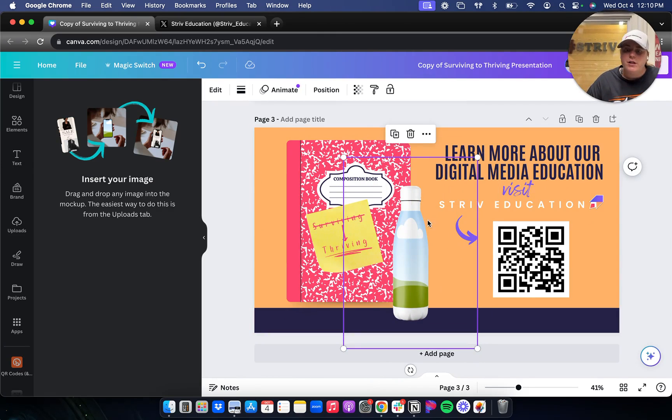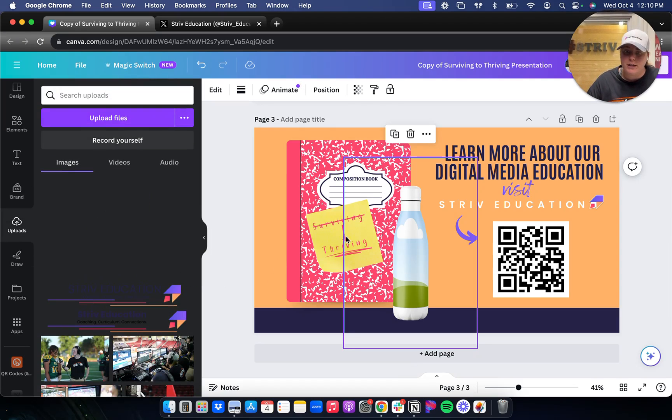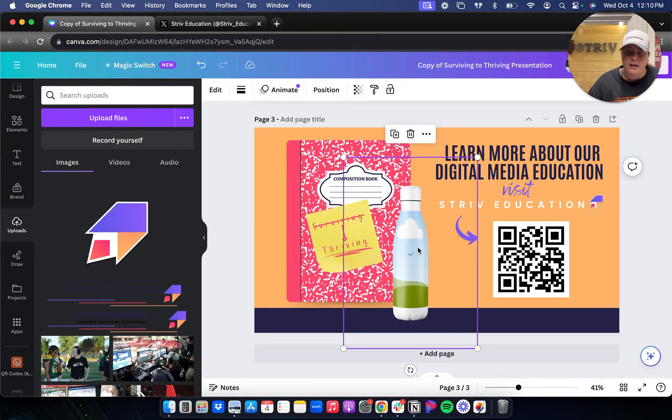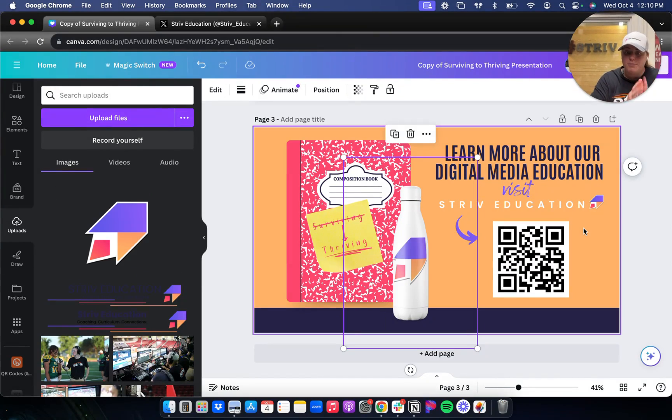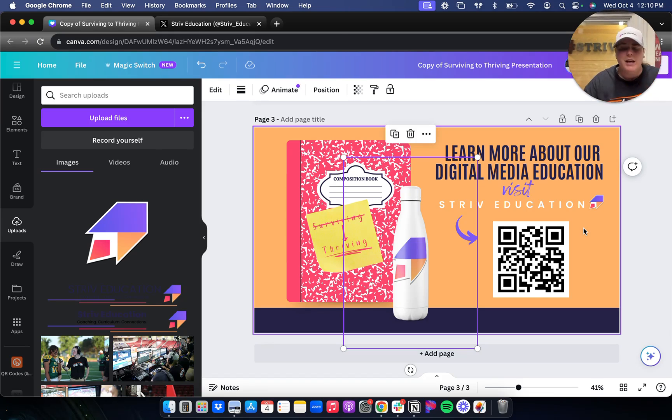This is going to be a nice little add-on to the notebook. So now that you chose your mock-up, then you go to your uploads and choose your image that you want to put on there. You just drag it in and then it will update and even show the three-dimensional wraparound. It is really slick.